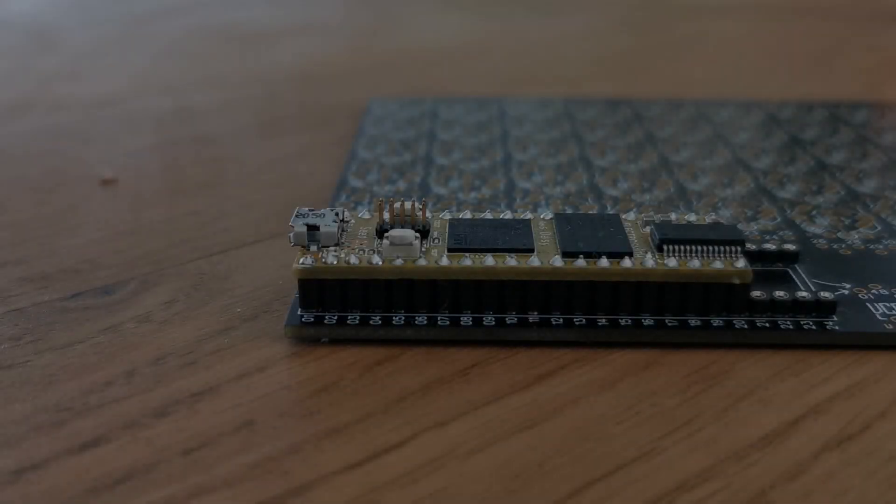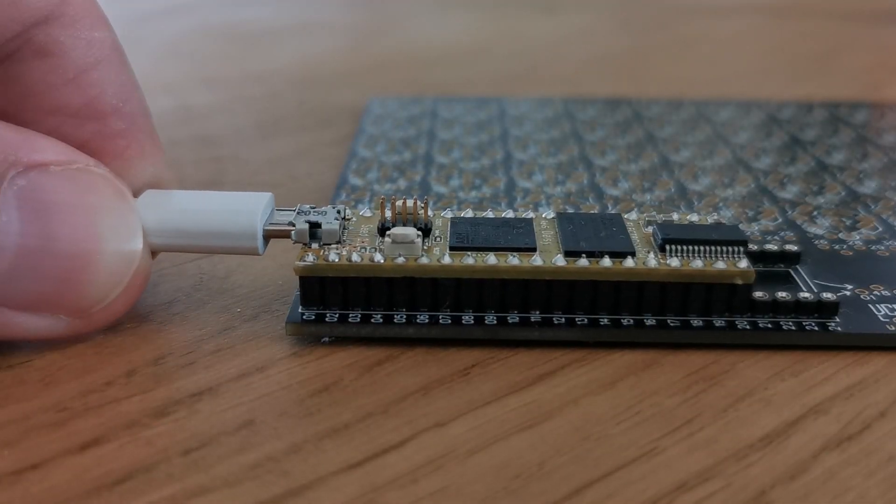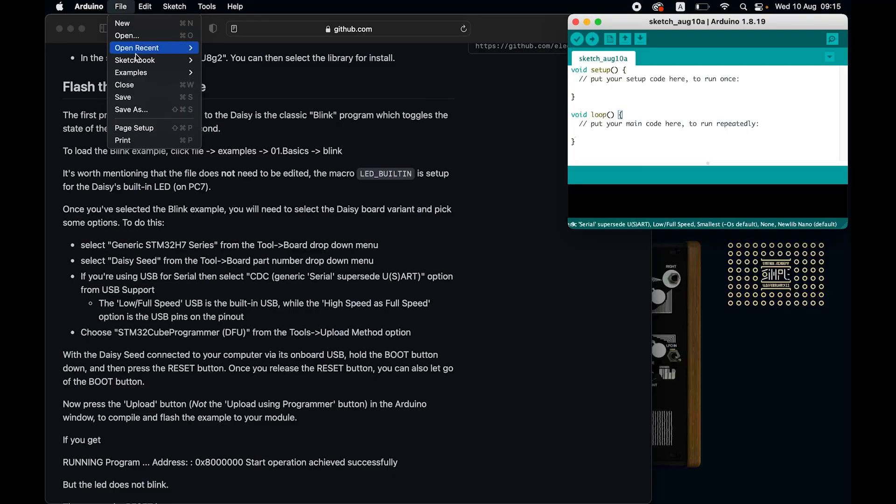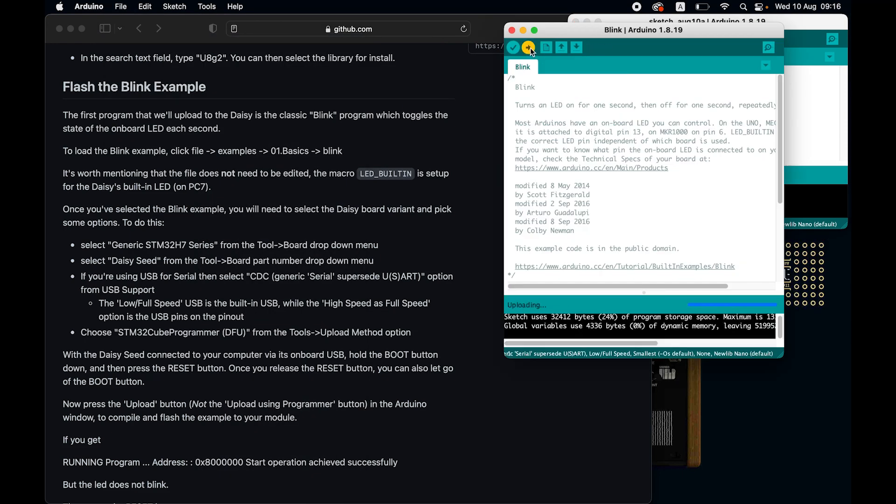Step 4, let's test it. Let's plug the daisy into our computer, open the blink example, and run it. And we get an error.